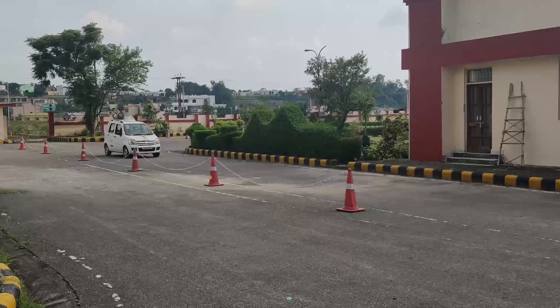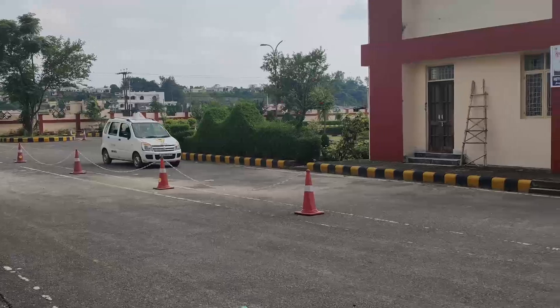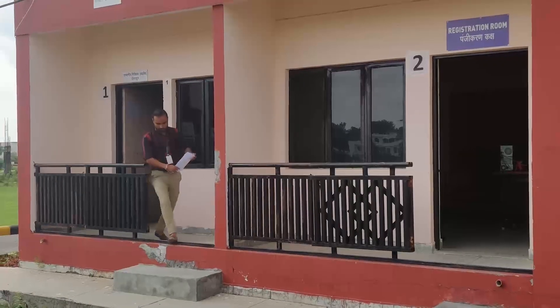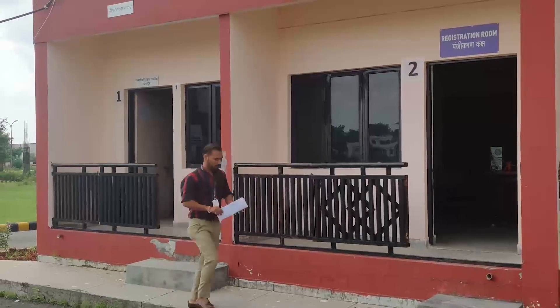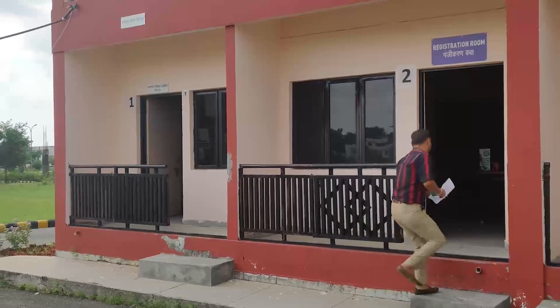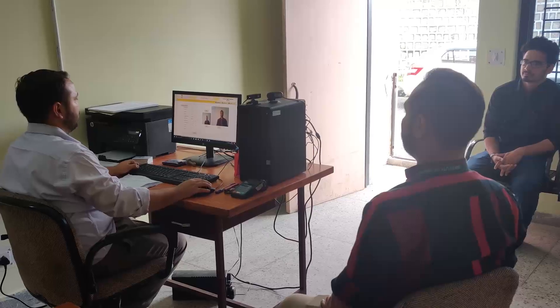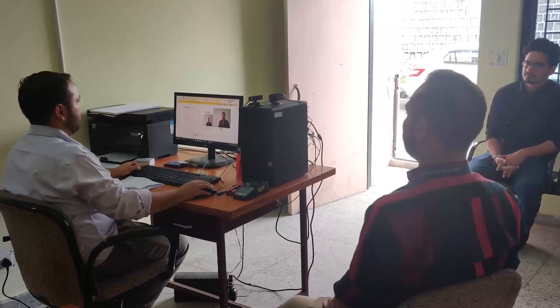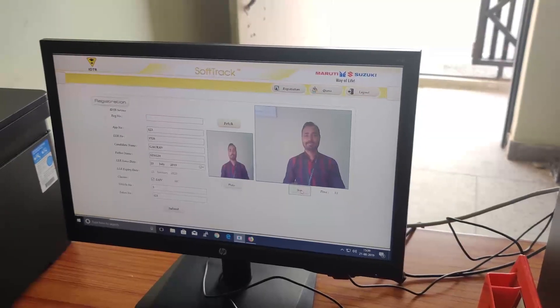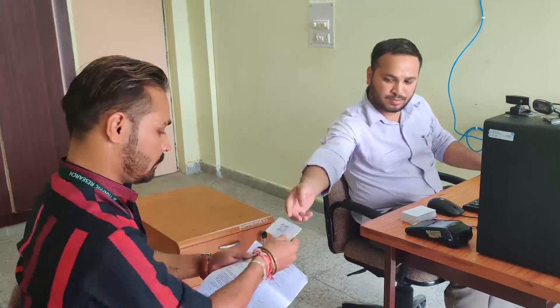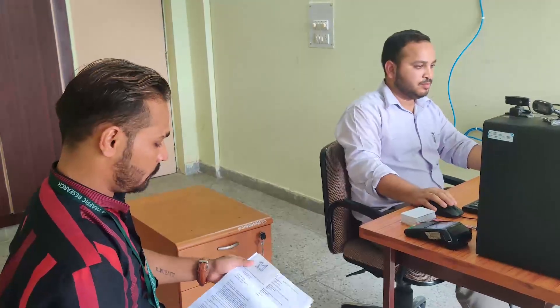We see a candidate entering the IDTR premises with their vehicle. Once the documents are verified by the RTO officials, the candidate then enters the registration room to register for the practical test. Here, the candidate's face is captured and added to the system. A token number is also assigned to the candidate for the practical test.